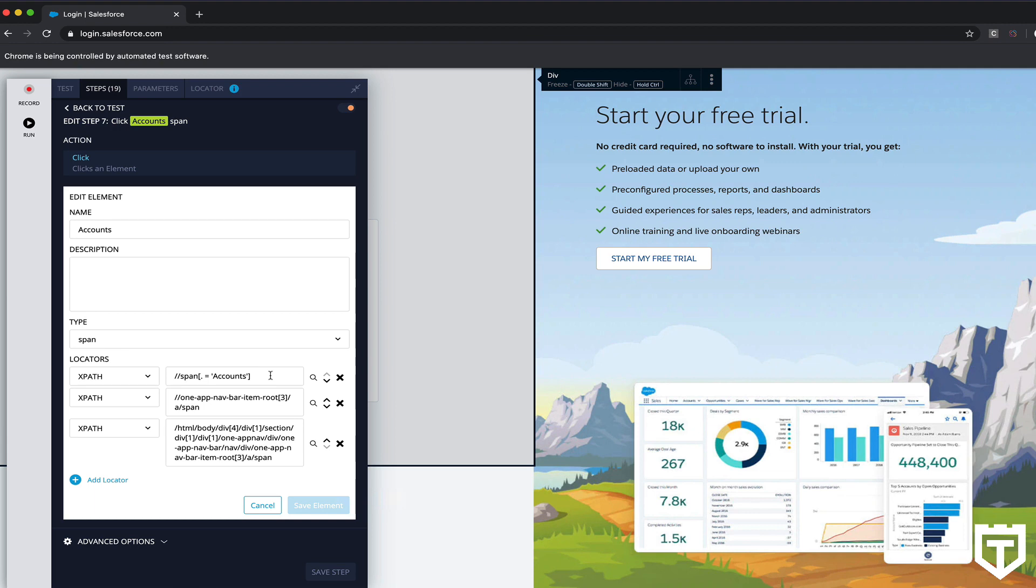And because this is using machine learning, over time what it does is it will automatically bubble up the locators that are the most reliable. So if you ran like a thousand times, it automatically will start weighing these to say this is the one that is probably the most likely to be the one to locate the element the quickest or the most reliably.